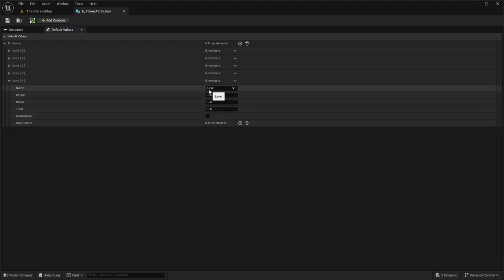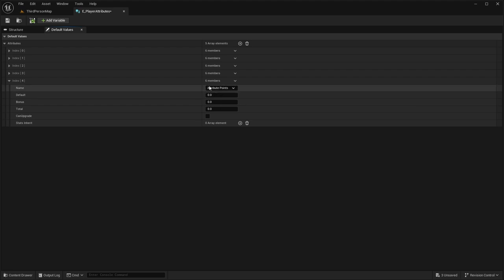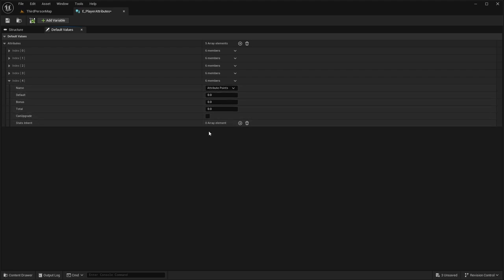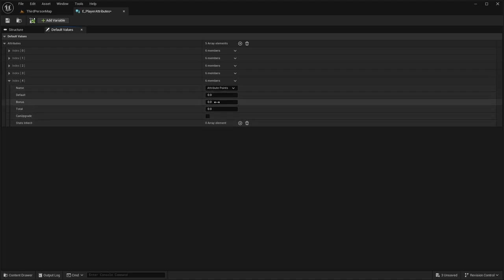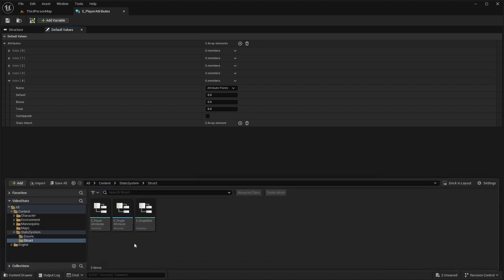For Intelligence, set it to 1, 1, and a total of 2 with CanUpgrade true. It has three inherited values: MaxMana, Mana, and ManaRegen. MaxMana and Mana will have 50 default, 50 bonus, total of 50 with a scale of 25. ManaRegen will have a default of 1, total of 1, and increase by 0.5 per level. Last is AttributePoints with a default of zero — you could set it to 3 if you want starting points. That completes step two.